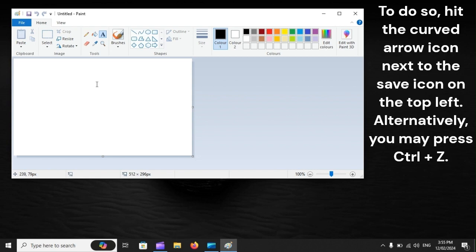To do so, hit the curved arrow icon next to the Save icon on the top left. Alternatively, you may press Ctrl-Z.